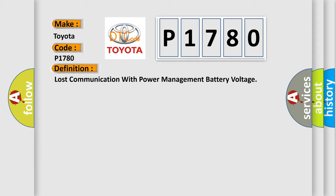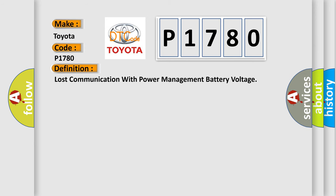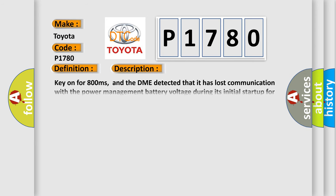And now this is a short description of this DTC code. Key on for 800 milliseconds, and the DME detected that it has lost communication with the power management battery voltage during its initial startup for 40 milliseconds, two message cycles. The engine control module DME communicates with all database capable control modules.